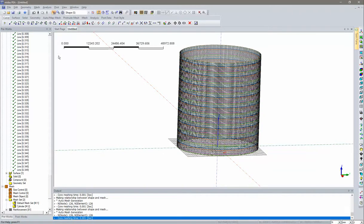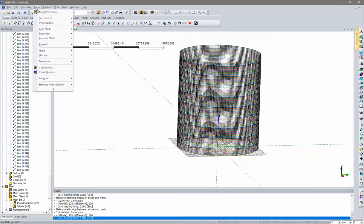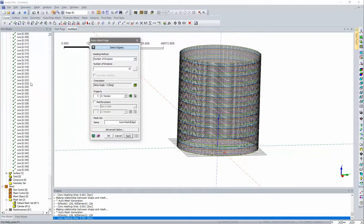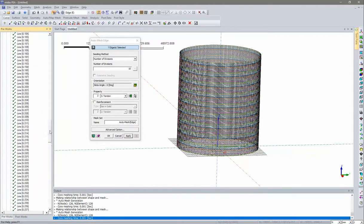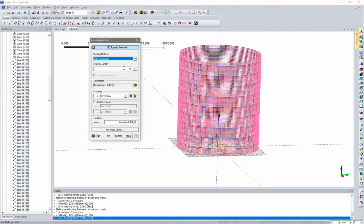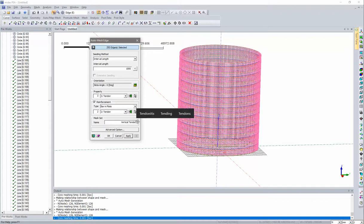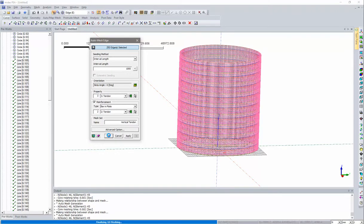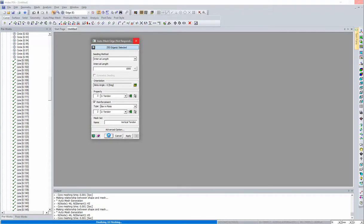Similarly, mesh the vertical tendons. Go to Mesh > Auto Mesh > Edge, and select all 250 vertical line elements using Shift+click. Set interval length to 1000 mm. Assign reinforcement property, again selecting 'Bar in Plate'. Name these 'Vertical Tendons' and click Preview and OK. Meshing is now complete for both circular and vertical tendons.